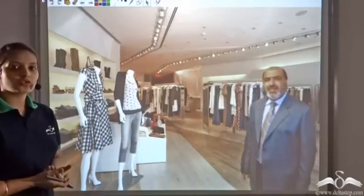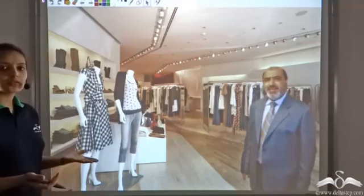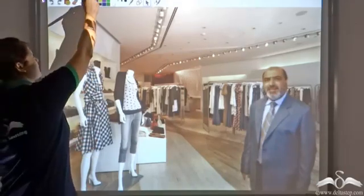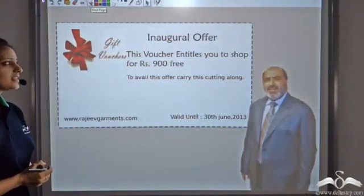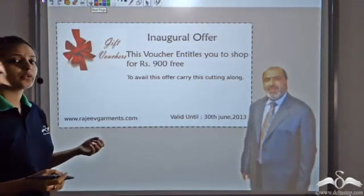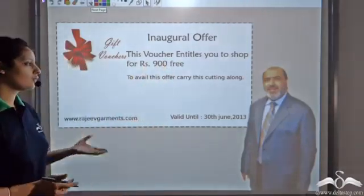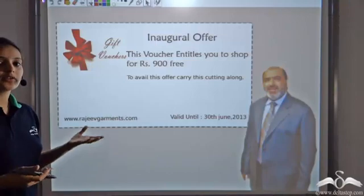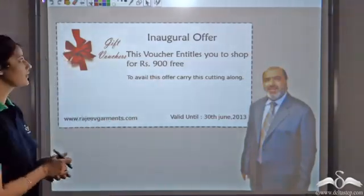Rajiv opened a new readymade store for garments. As an inaugural offer, he gave a voucher which said that you are entitled to shop worth Rs.900 for free. All you have to do is bring this coupon to the store and you can buy things worth Rs.900 free of cost.